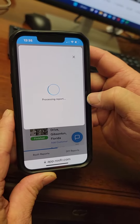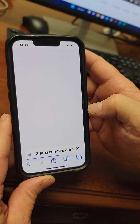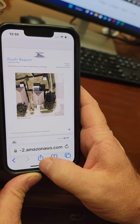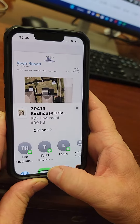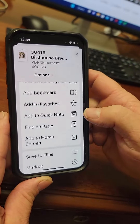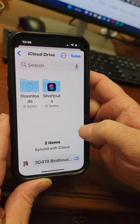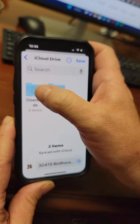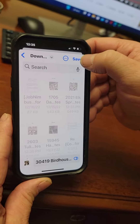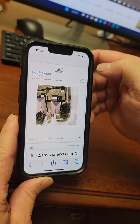It's processing the report — click Download Now. Next, click the little box with the up arrow, which is a share box. Scroll down and share it to your files. Select Downloads and click Save.